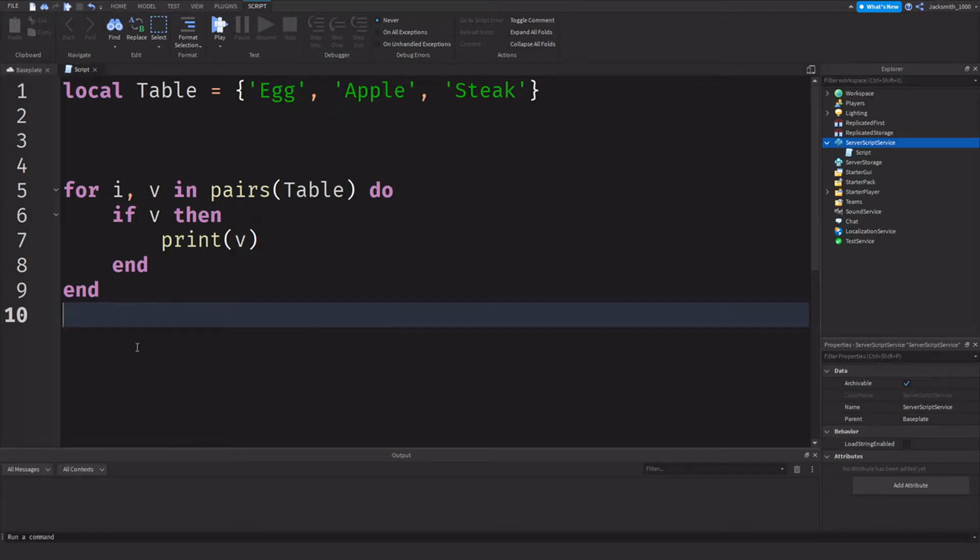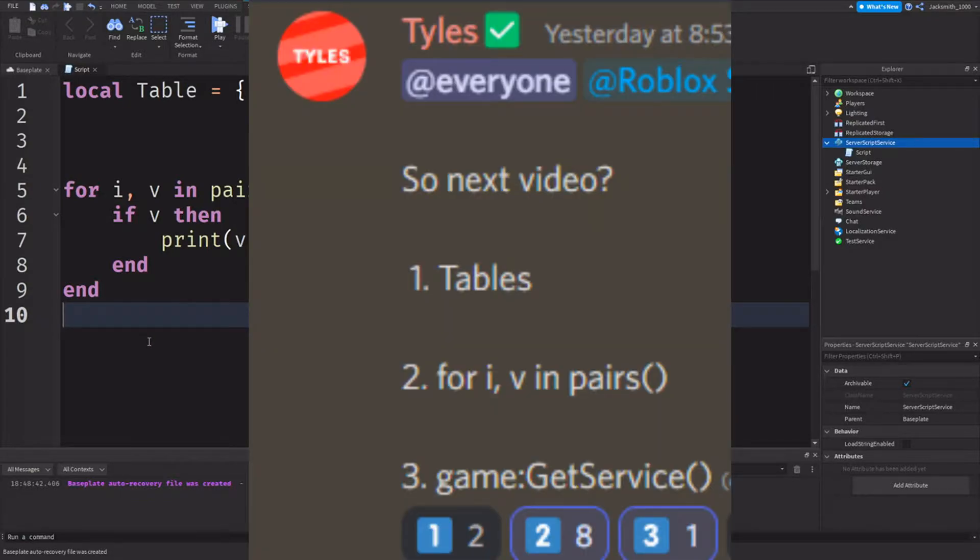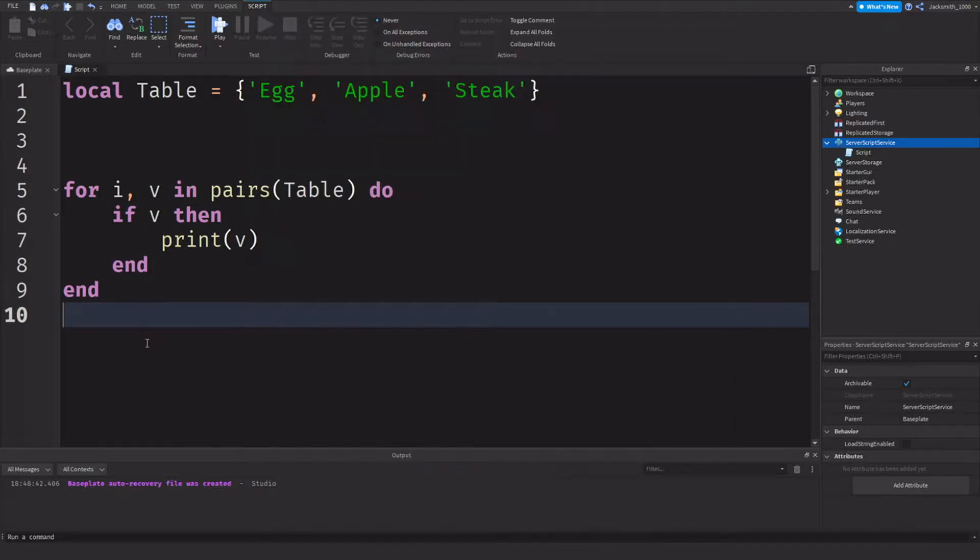Why hello there, welcome back to another scripting video. In today's video we're going to be touching on a highly requested topic from my Discord server: for I comma V in pairs. We're going to be touching on how it works and where you can use it.